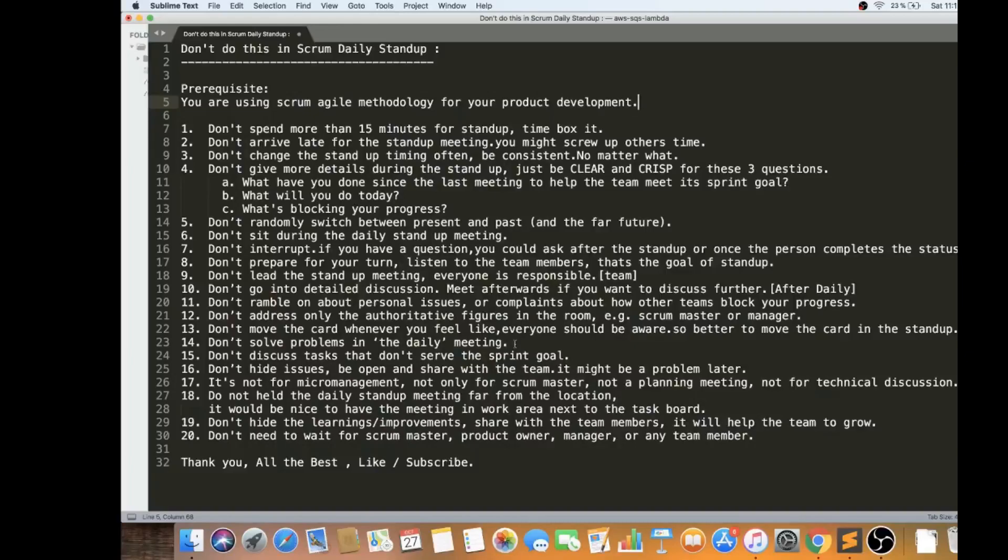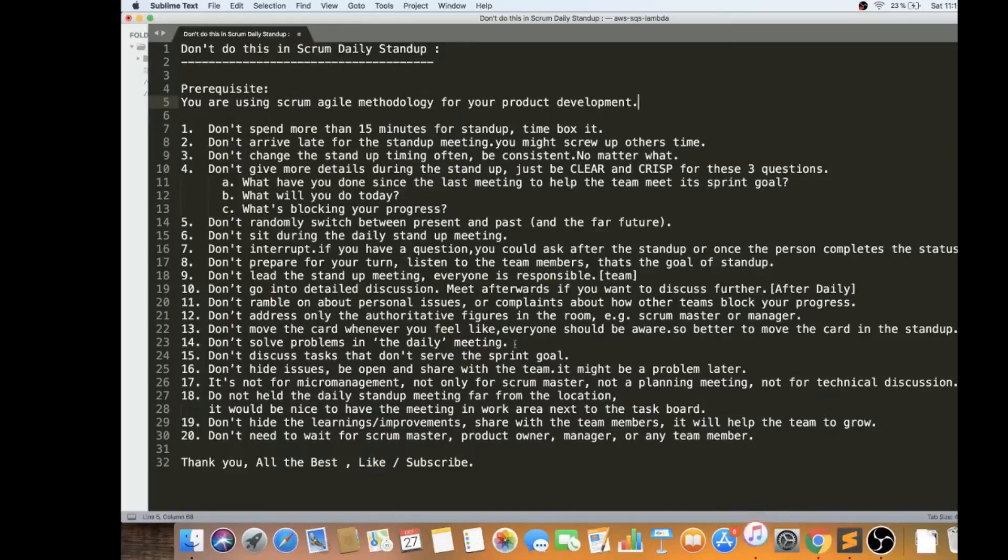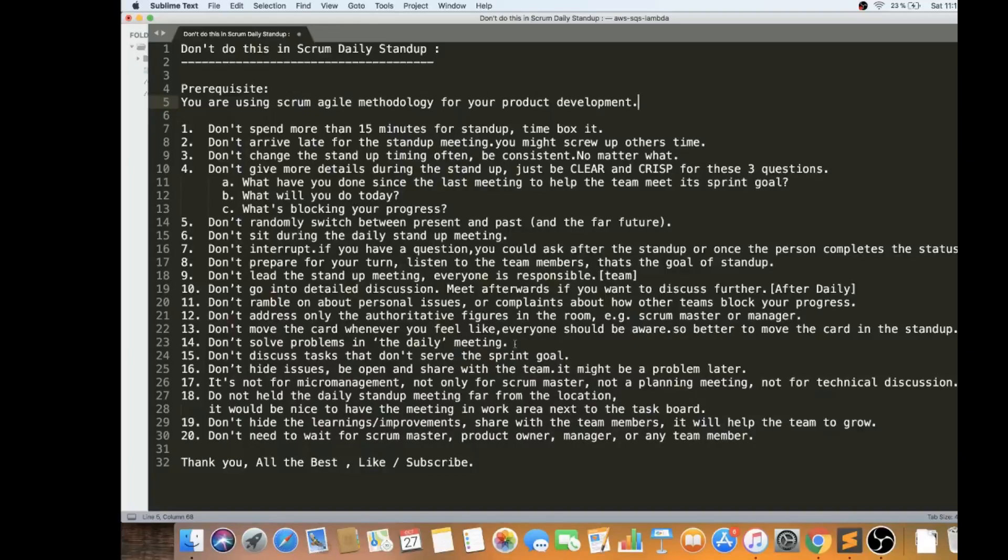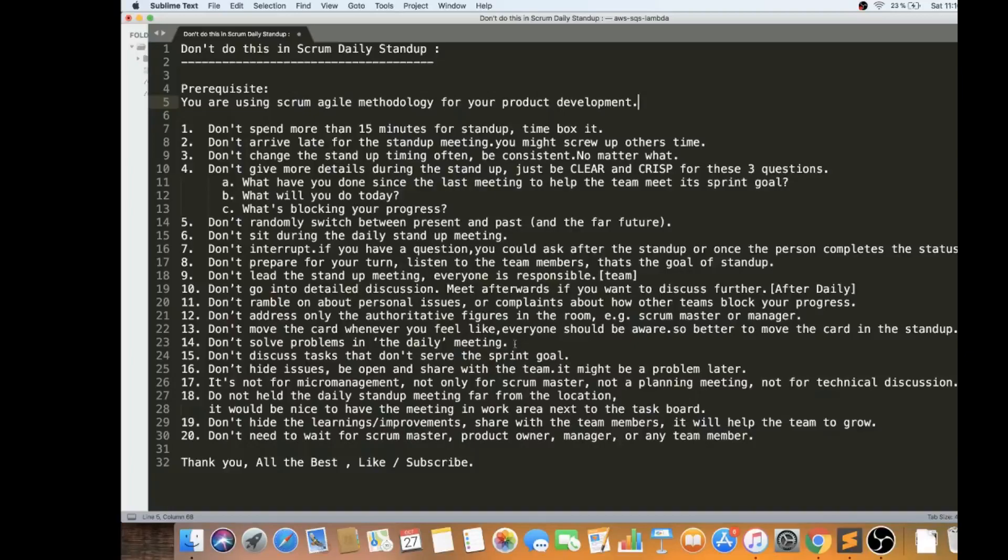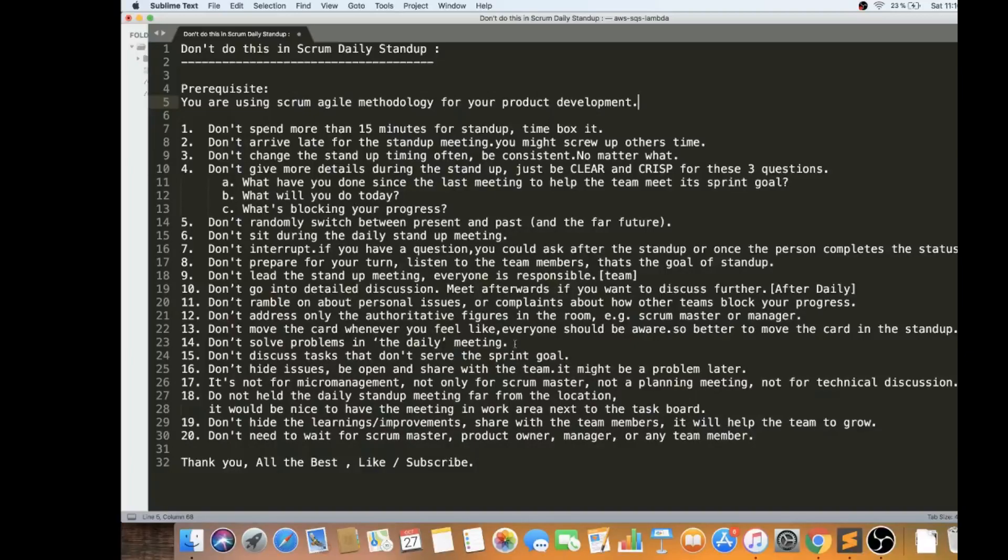The 18th point: do not hold the standup meeting far from your location. Wherever your team is located, it is nice to have the standup meeting in the same work area, especially next to the task board. You can see what is happening in the task board and you can see the progress. You are really motivated. The team is motivated. They can see the bigger picture what's happening for this goal. It's good to have the standup meeting in the work area next to the task board.